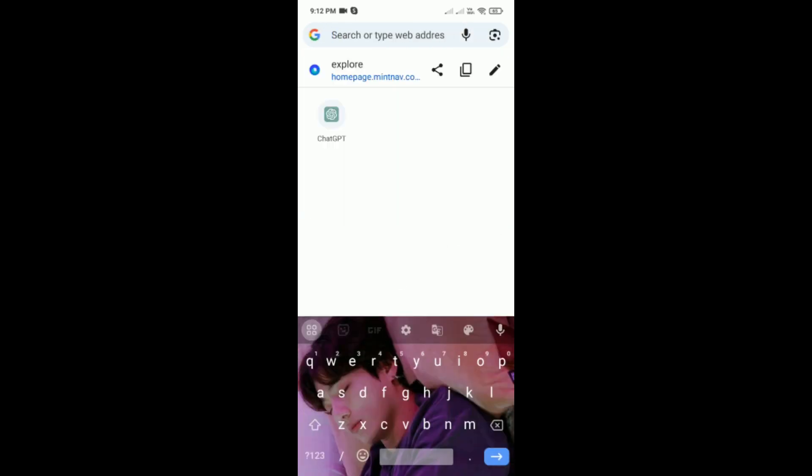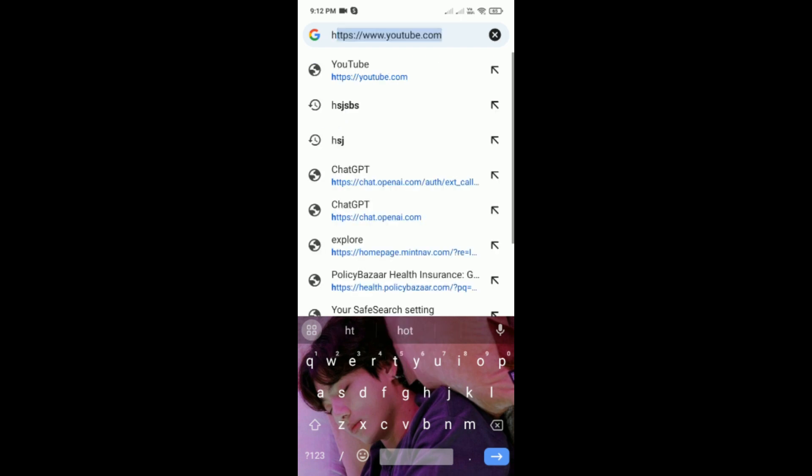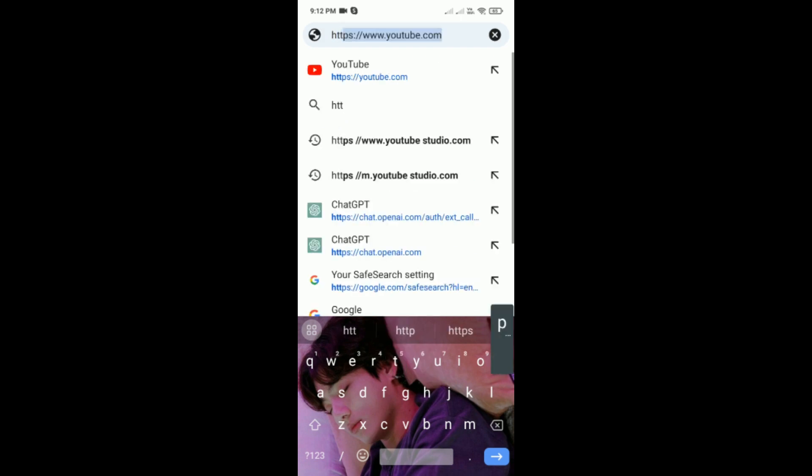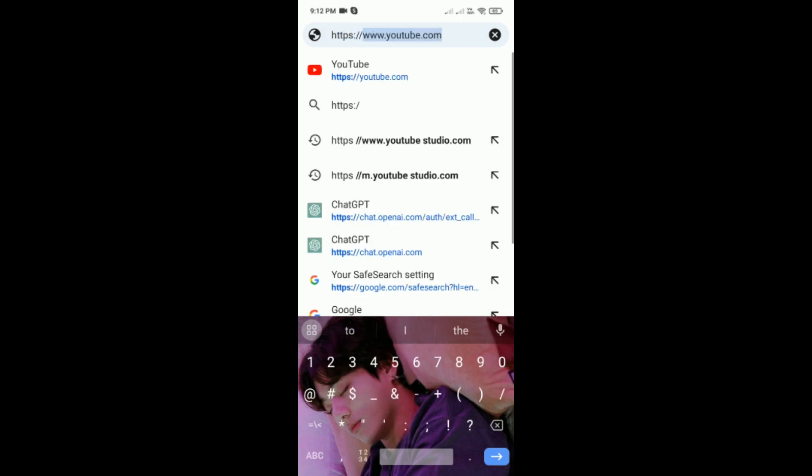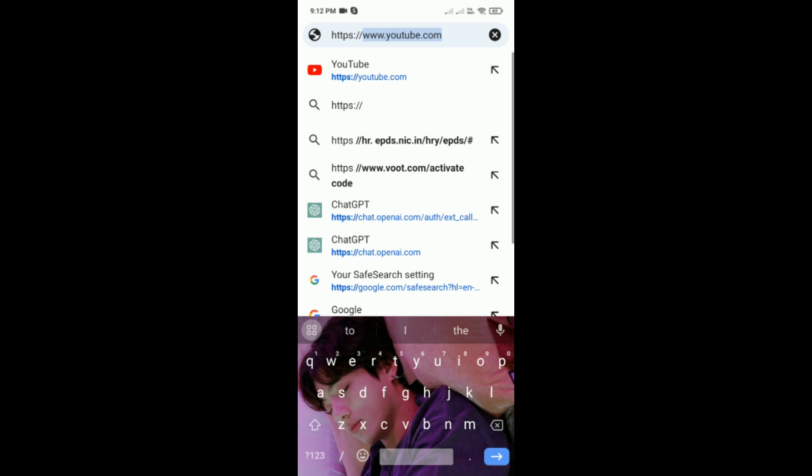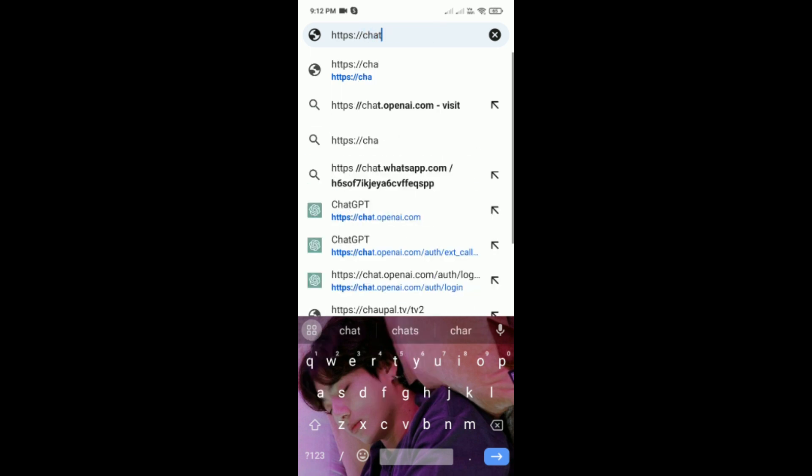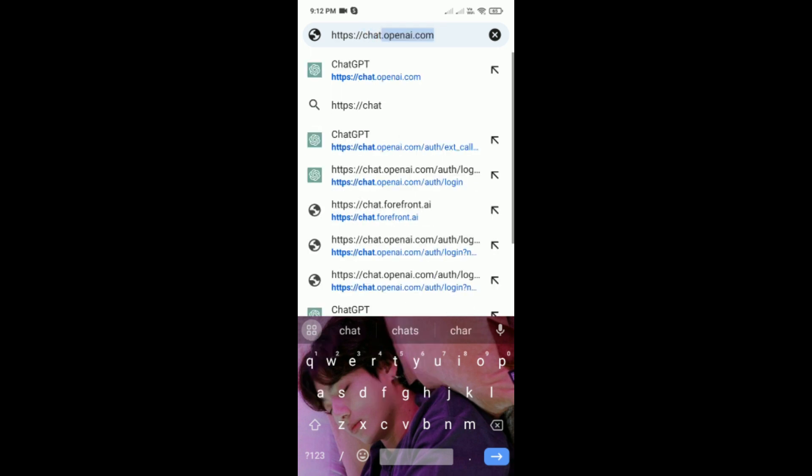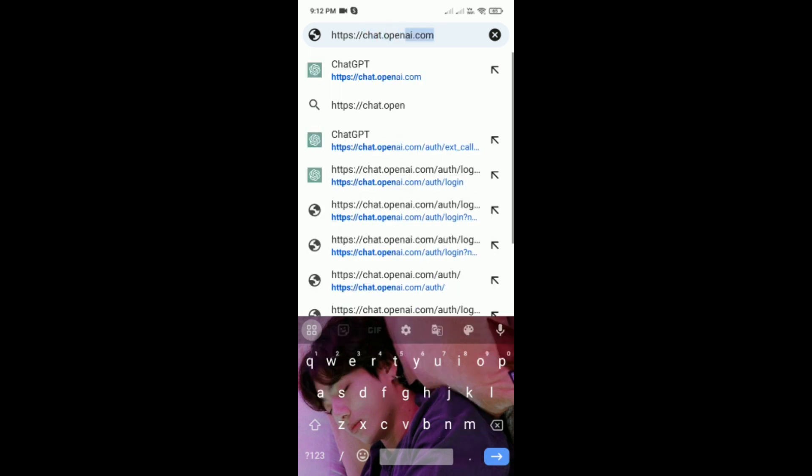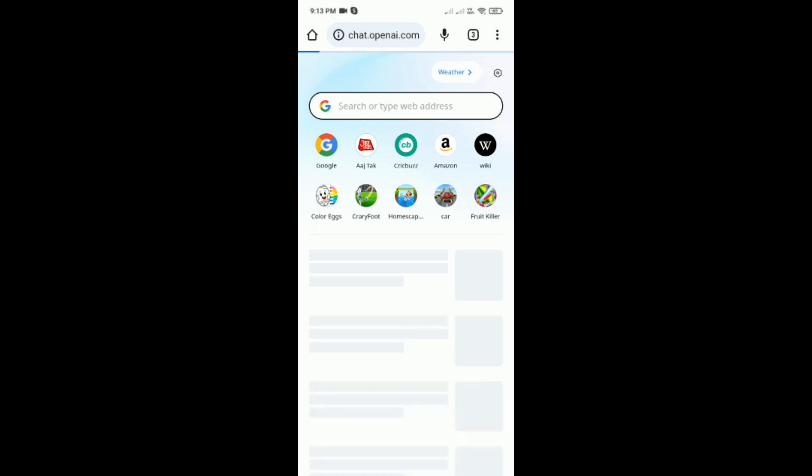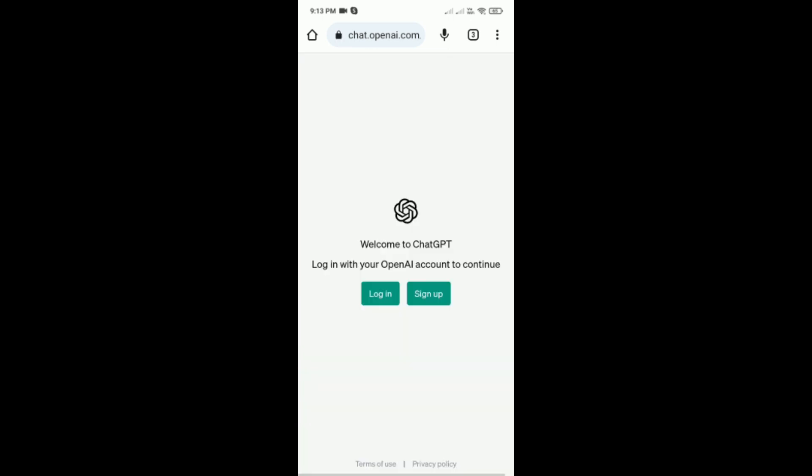Search for https://chat.openai.com, tap on search, then tap on login.